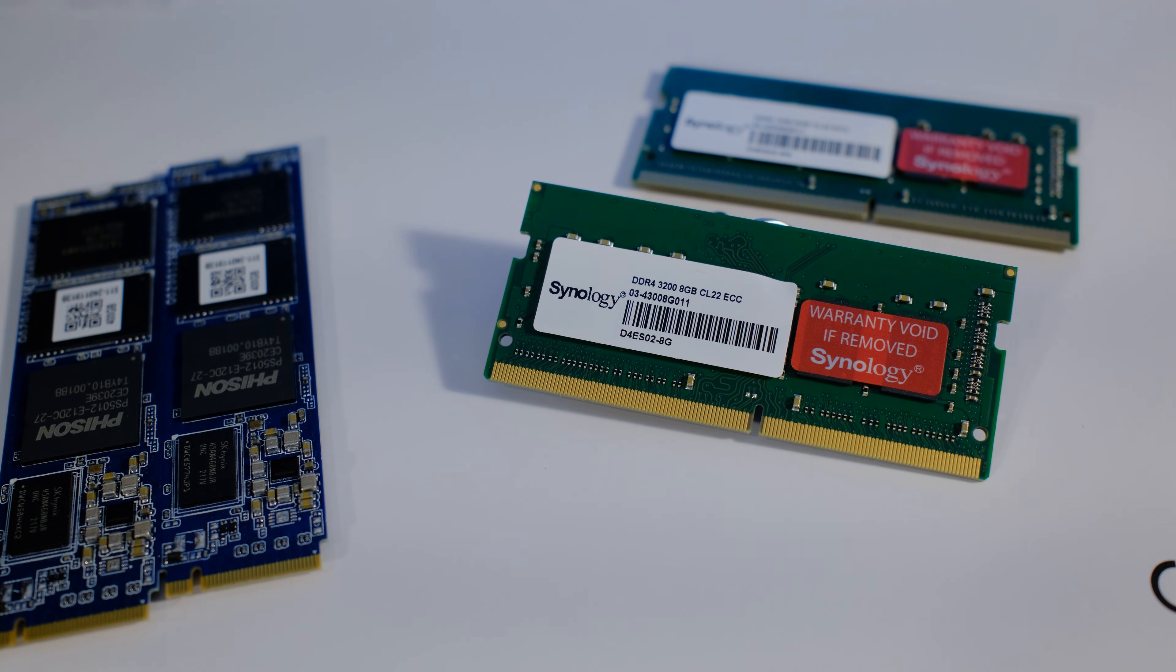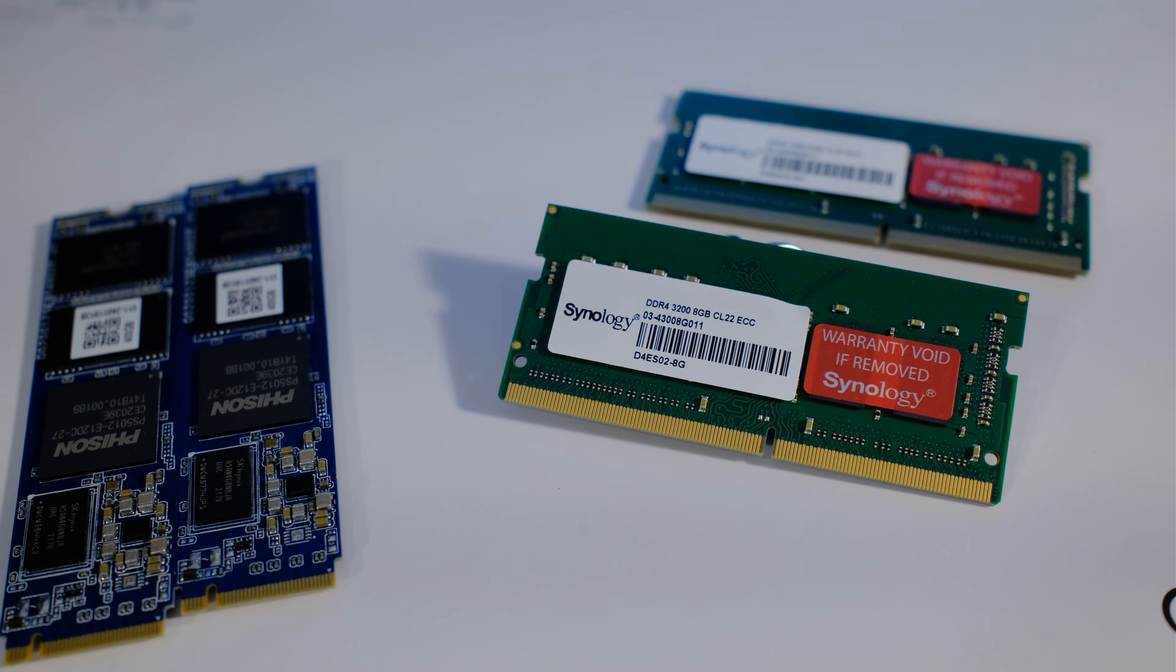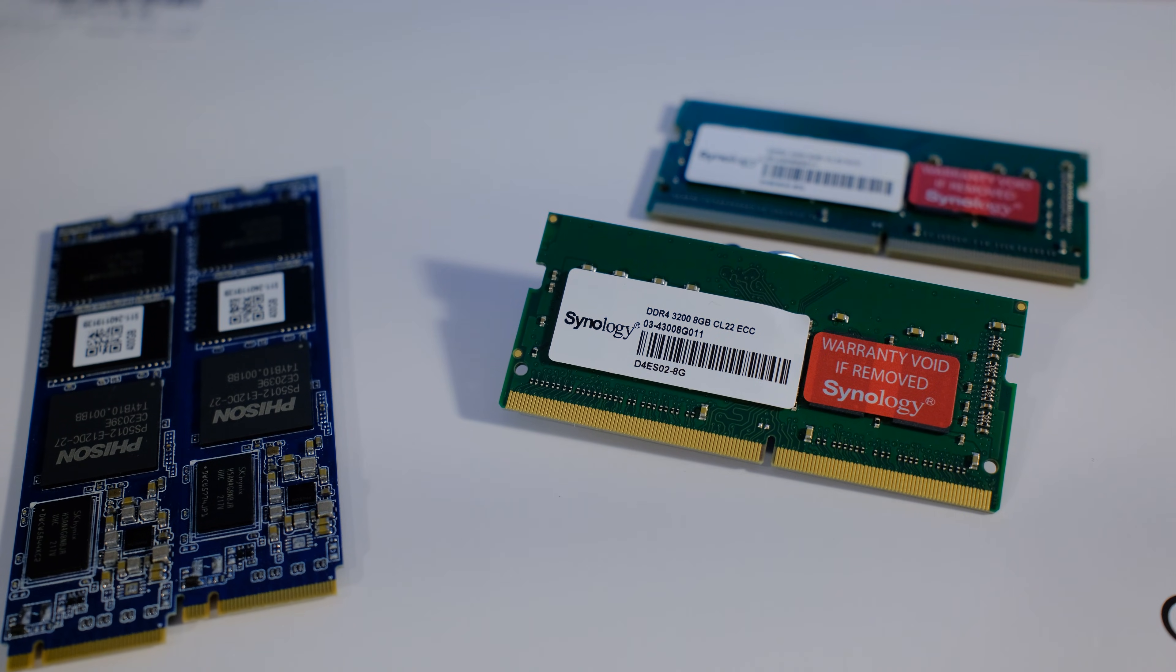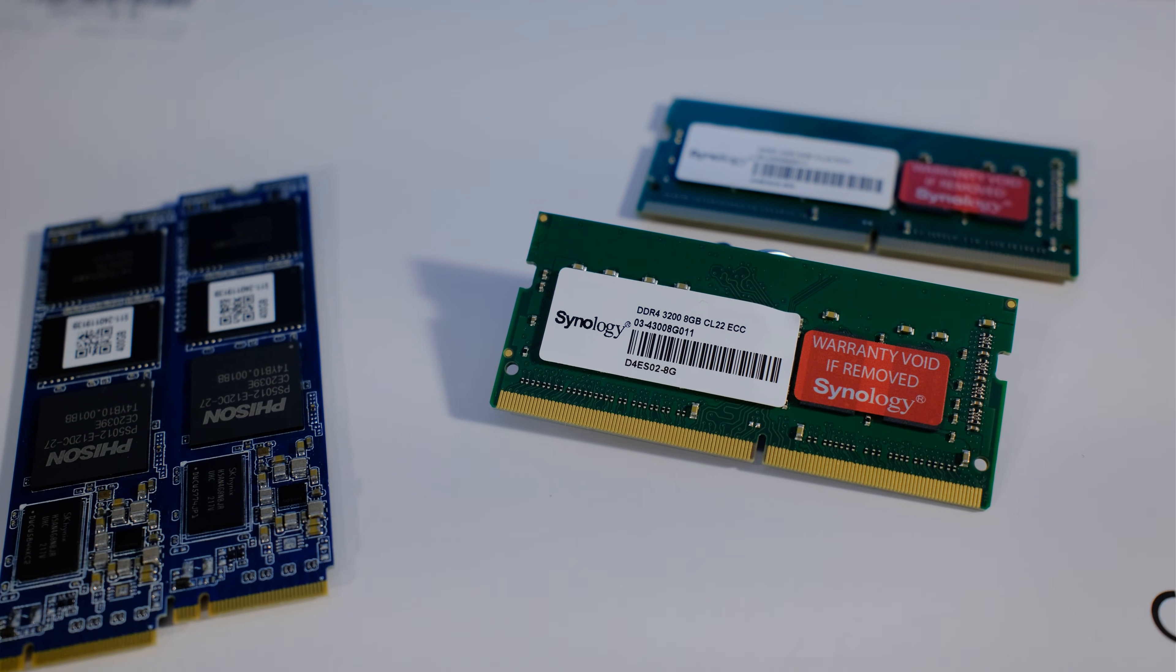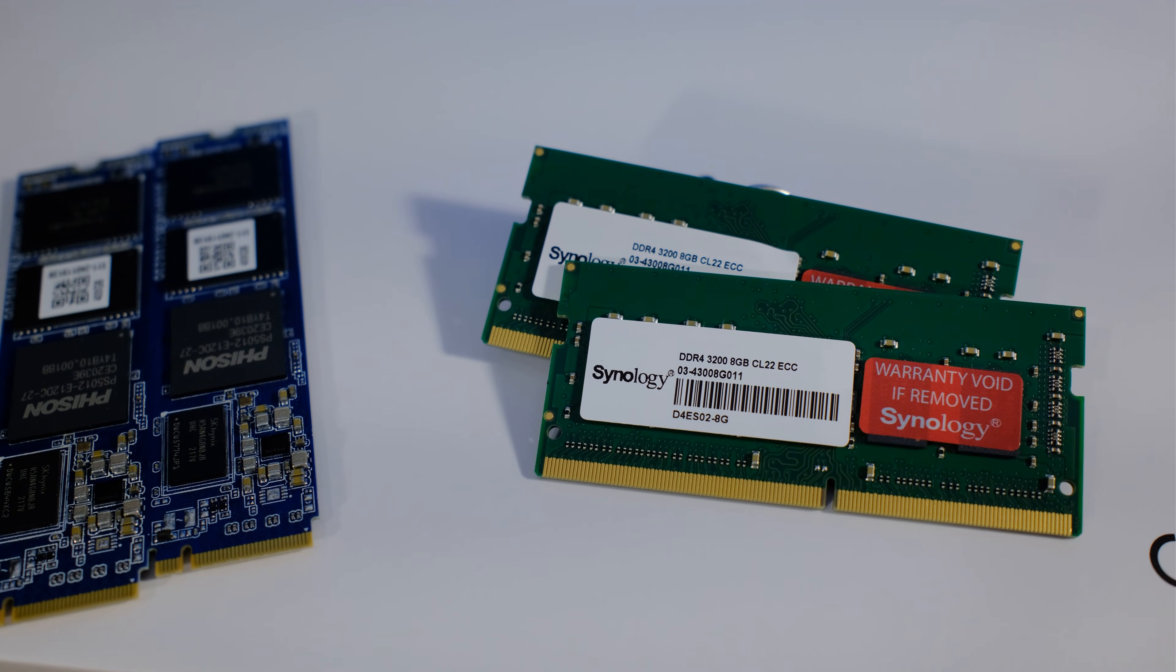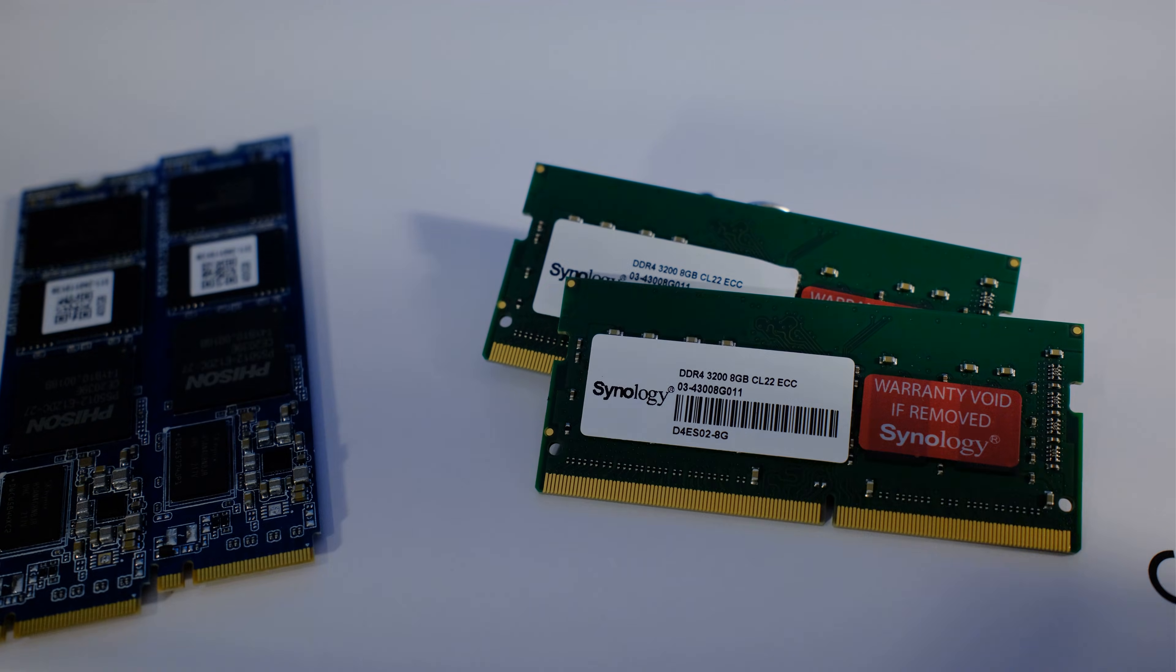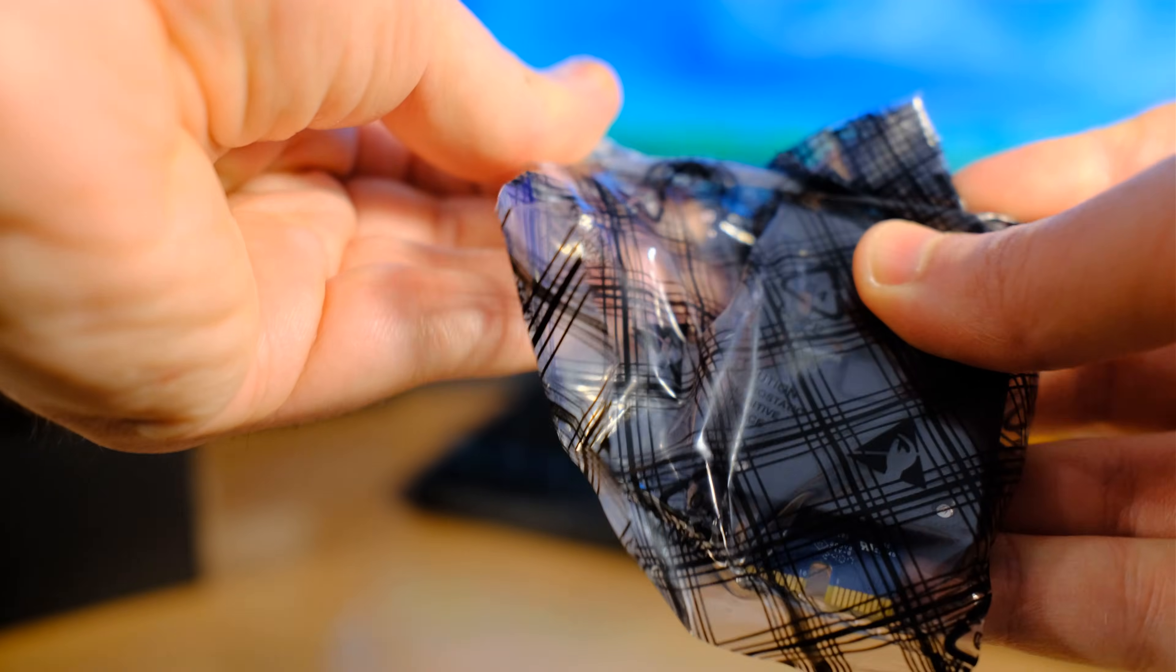On top of that, we have some ECC memory upgraded to 16 gigabytes. You might think 16 gigabytes in this day and age, but I can run VMs and all kinds of stuff and I don't run out of memory. That's a lot because it's a Linux based operating system, BTRFS, and there's a lot of convenient things happening under the hood.